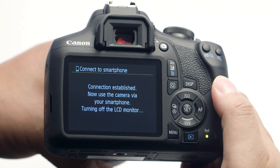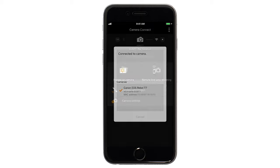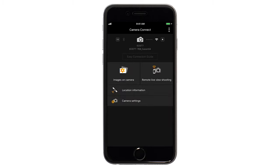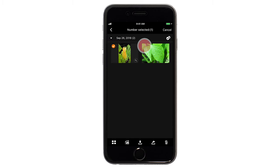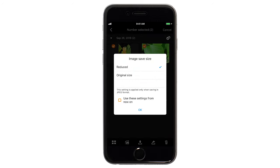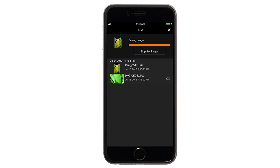You can now send images from your camera to your iOS device. Using the Canon Camera Connect app, tap Images on Camera. When a list of images from the camera appears on your iOS device, tap Select, then choose the images that you'd like to transfer. Once your images are selected, tap the transfer icon. A Resize option screen may be displayed — choose an option and then tap OK. Your photos will now be transferred and saved to your iOS device. After the images have been saved, tap the X icon in the upper right of the screen.